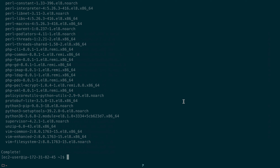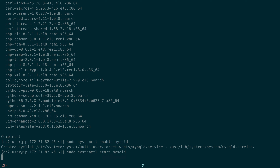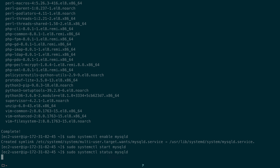Now we can start configuring the server, beginning with MySQL. We'll do sudo systemctl enable mysqld to enable the service so it starts on server reboot, then sudo systemctl start mysqld. Checking the status confirms it's active and running with no error output.